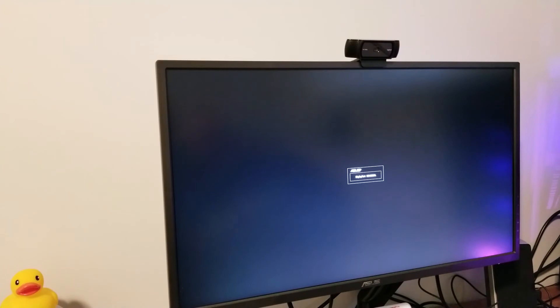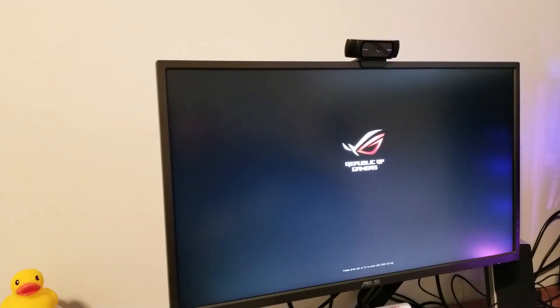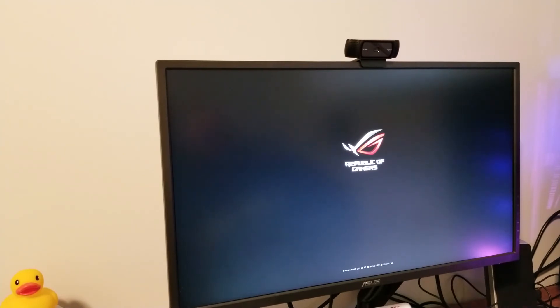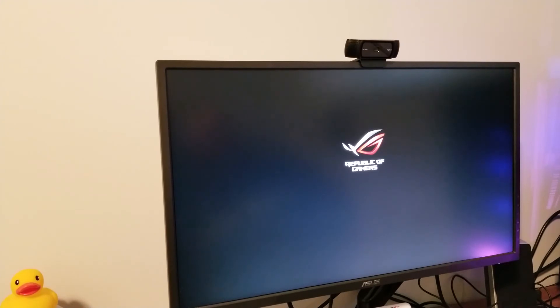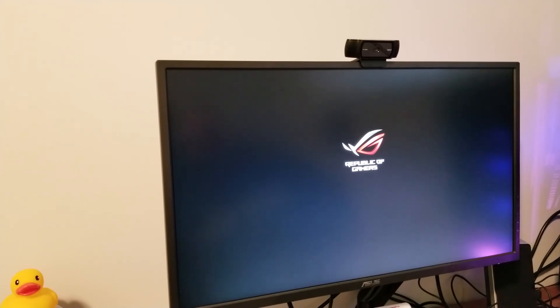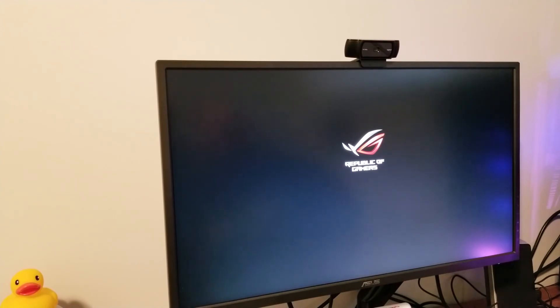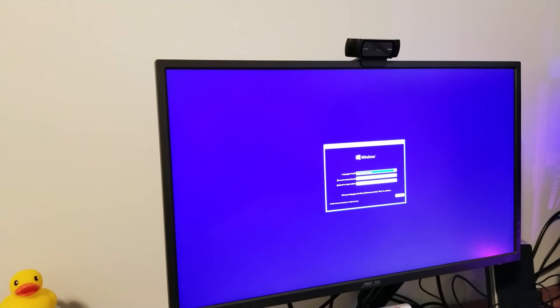And then we're going to go to exit, save changes and reset, confirm that. Then make sure obviously your USB is plugged into the computer. Restart it now and it should detect that there's a bootable version of Windows or an operating system on the USB and it should launch your installation for Windows 10. It does appear to be working, so we're just going to wait for it to load the installer.